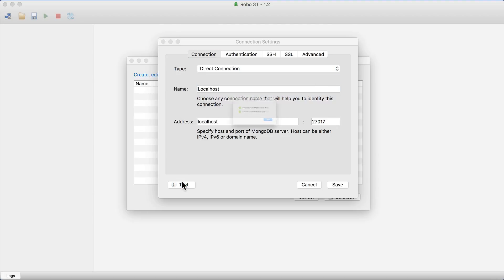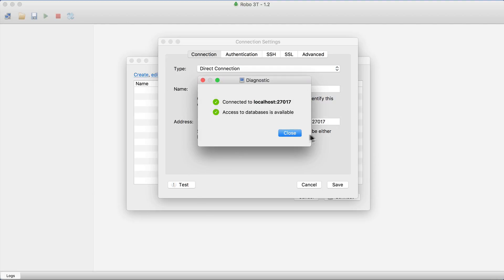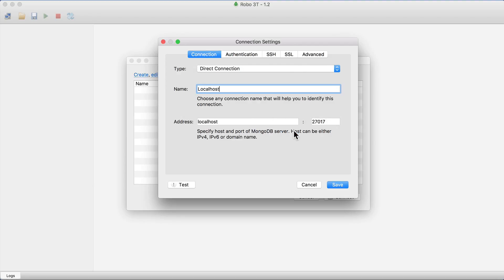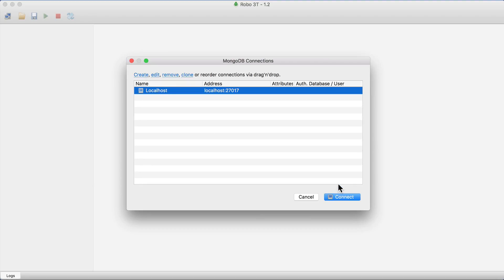Click test, the test will be successful, and click save. Of course, make sure that MongoDB server is up.